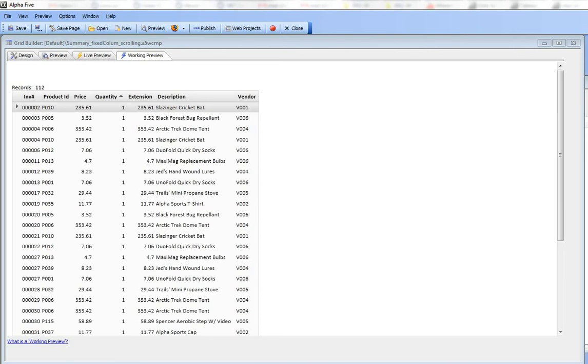In this video we'll discuss the new fixed column widths and scrolling grid body feature of the grid component in version 11. You can see here's a grid that has been designed not using those two new features.